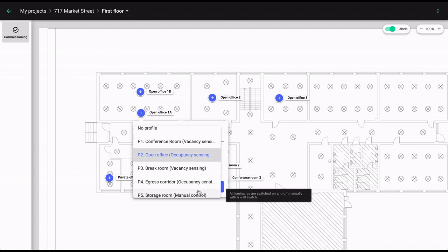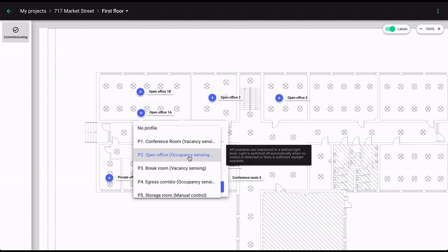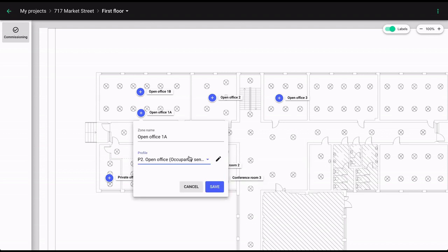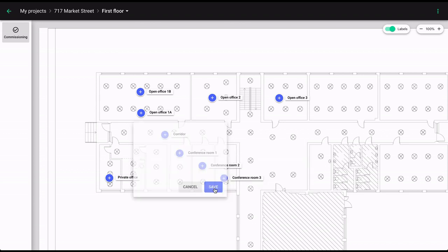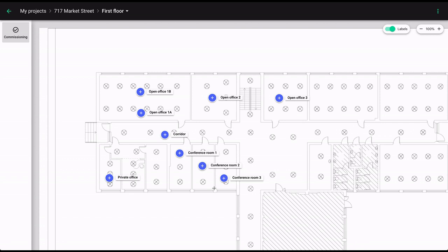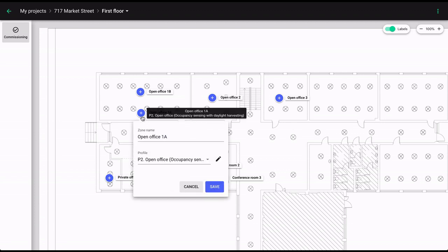You can pick one of these predefined profiles and apply it to your zone right away. This is the quickest way to set up a lighting zone and make it ready for on-site commissioning. You can also customize any of the available profiles.